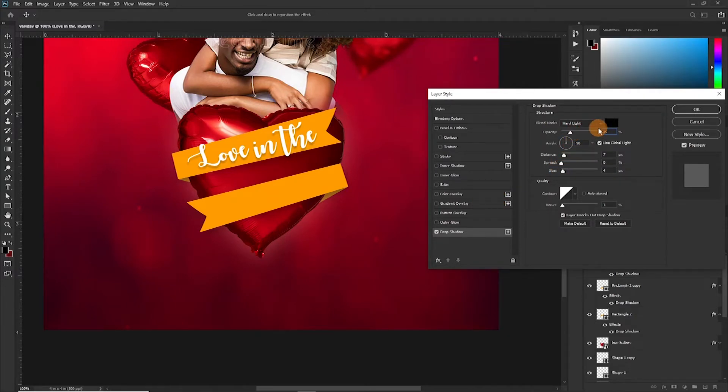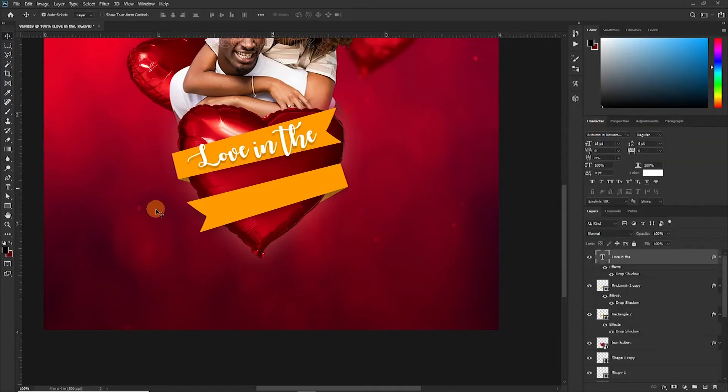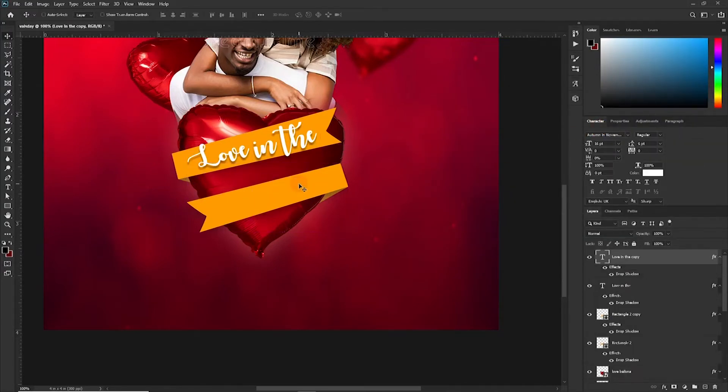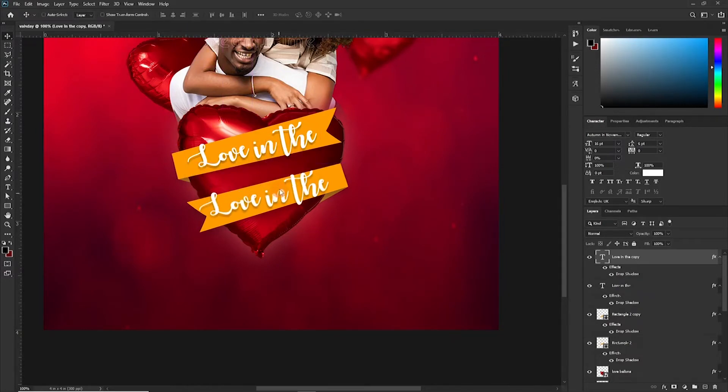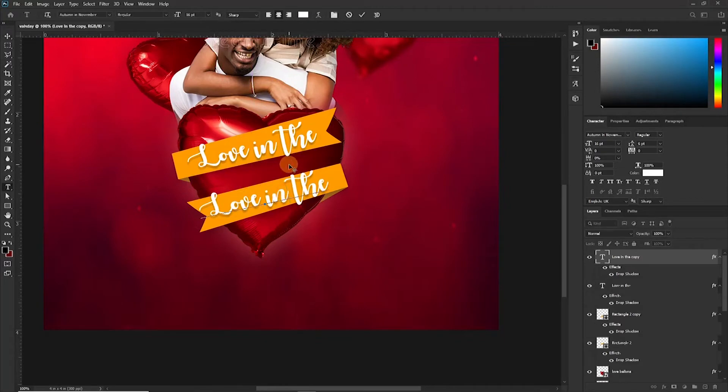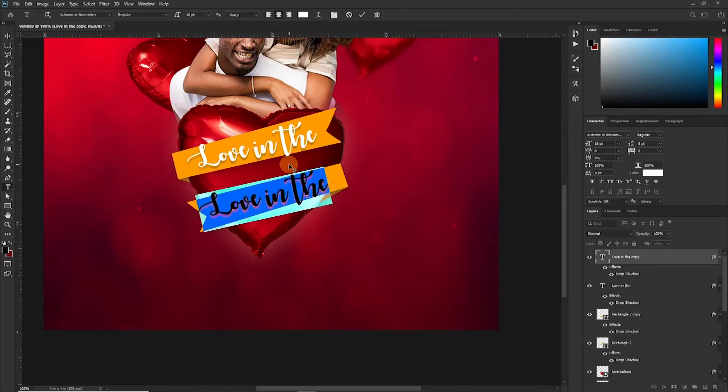Okay, so Ctrl+J to duplicate and then bring it down here. So Love in the Air.